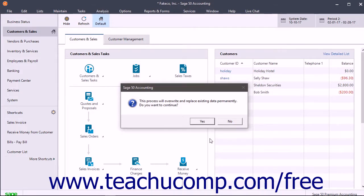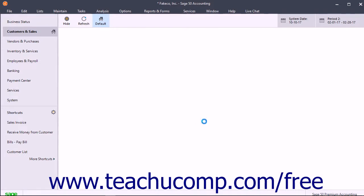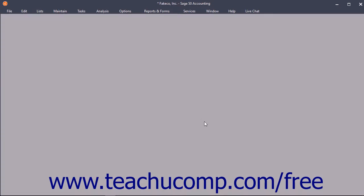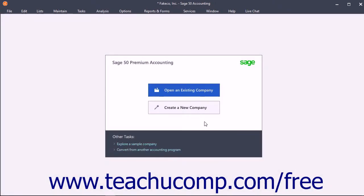If overwriting an existing company, you must then click the Yes button in the Confirmation dialog box to overwrite the file. Sage 50C then proceeds to restore the company data from the Cloud backup file.